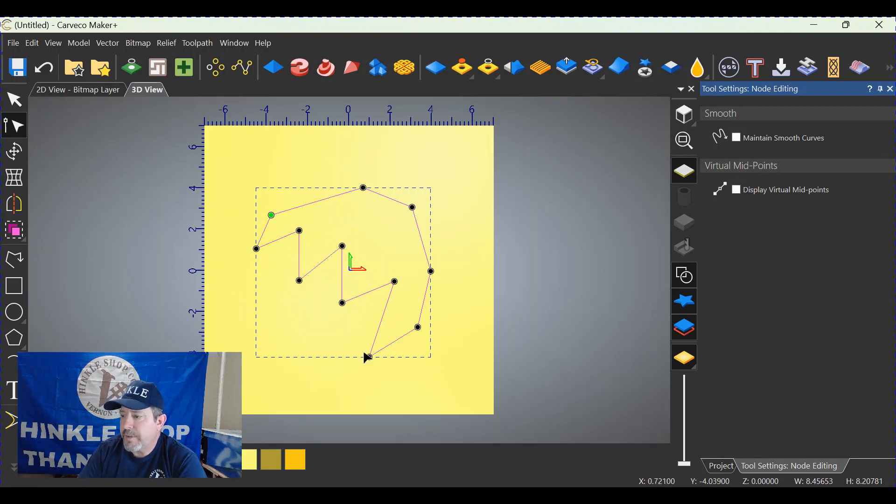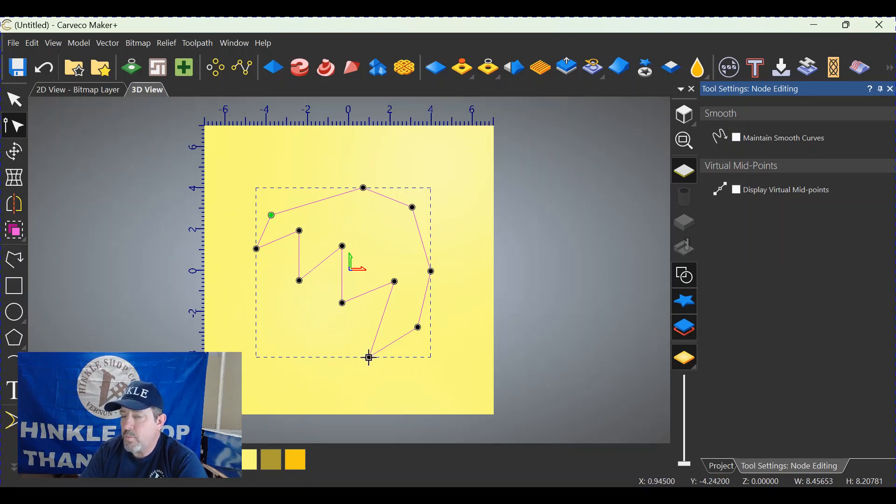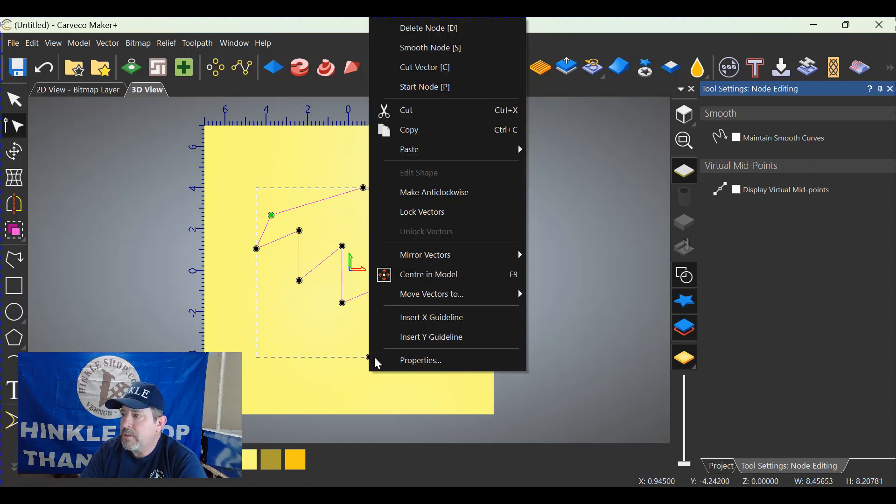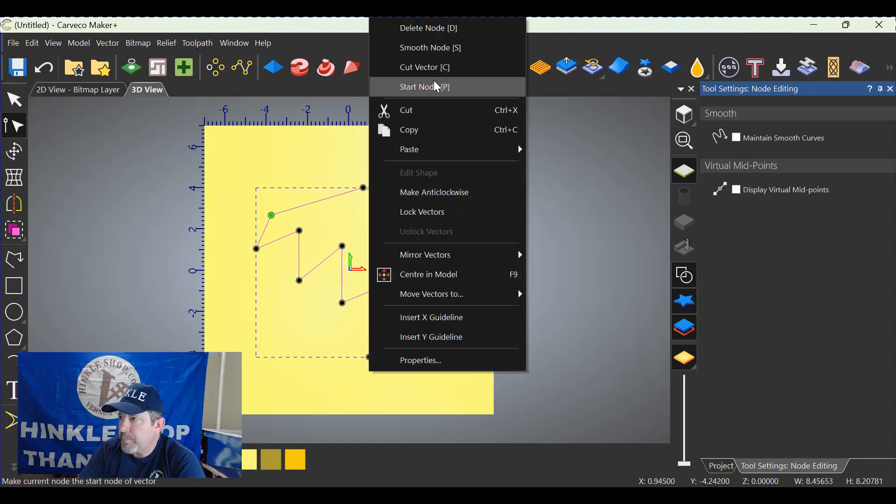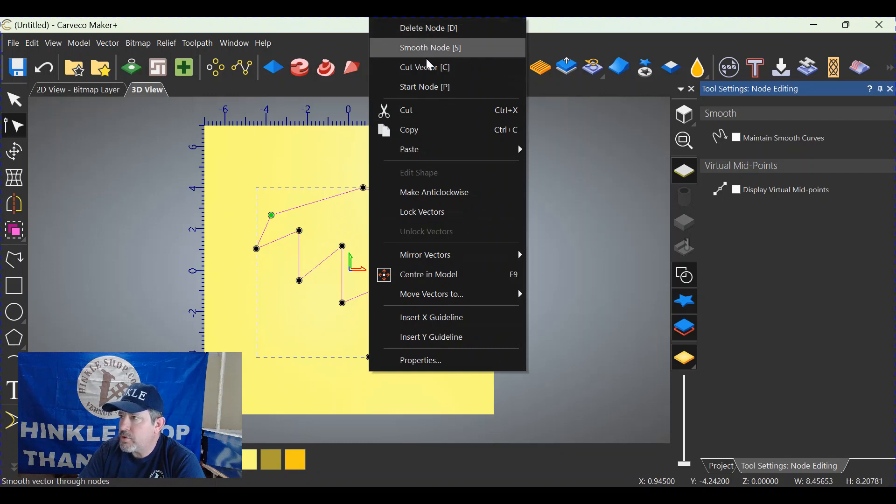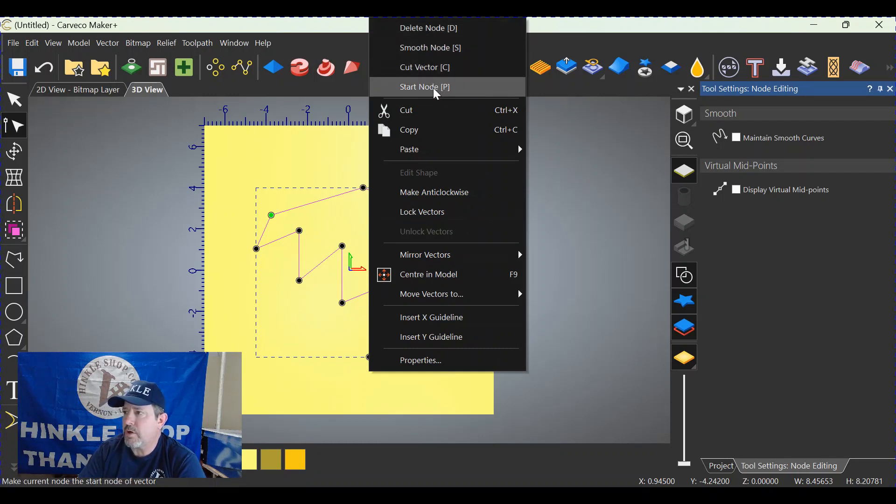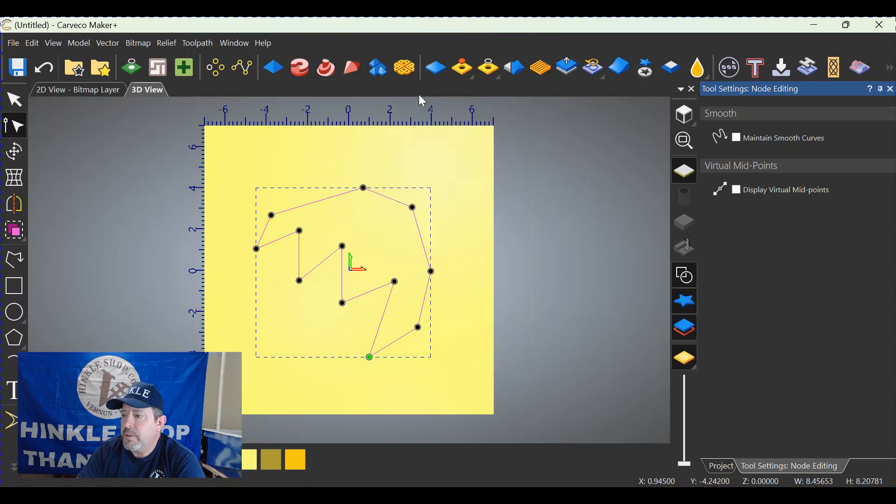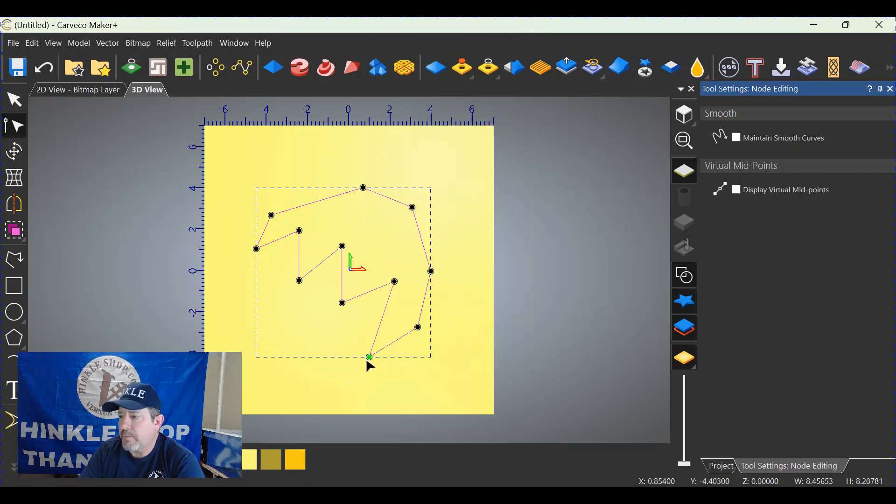You want to take that node and move it down here. Hover over the node on the bottom that you want it on and right click. You'll get this fly out menu. Up here on the top you'll see delete node, smooth node, cut vector, and start node. If you left click start node, it moves the green start position down here.